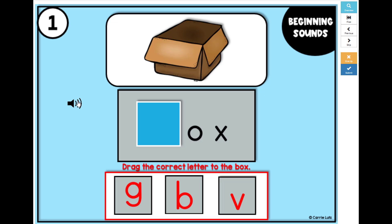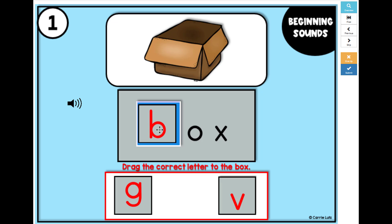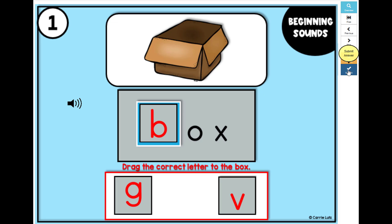Box. What is the beginning sound in the word box? Next, find the beginning sound and drag it to the box. B-ox. The beginning sound for box is B. Click Submit to see if you're correct.